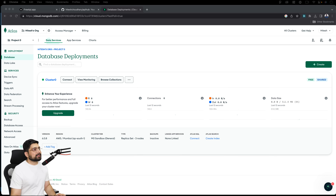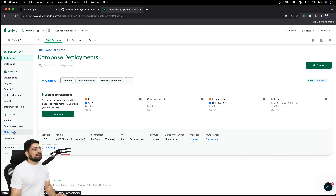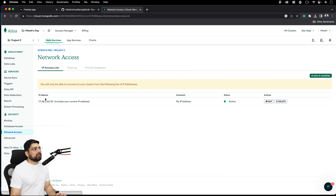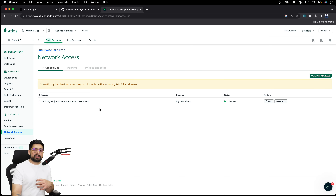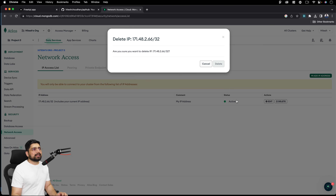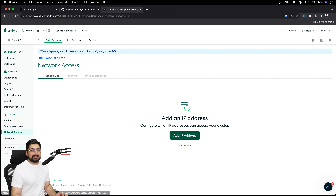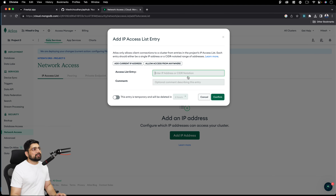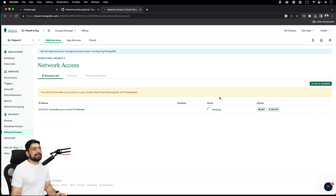We're not all done yet — we need to do a couple more things in Security. Click on 'Network Access.' You can see only your current IP address can access the database. As you switch your computer on and off or change routers, the IP will change — so you'll want to edit or delete that entry. Click 'Add IP Address,' and choose 'Allow Access From Anywhere.' This will add an entry of 0.0.0.0/0. Click 'Confirm' — and that's it.